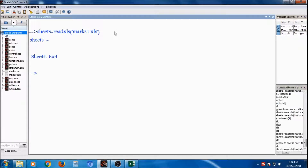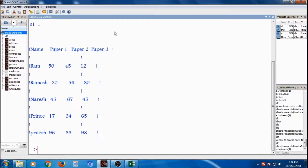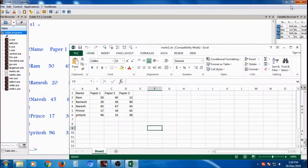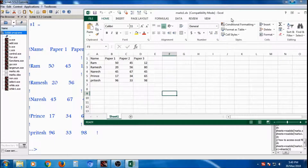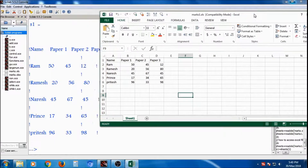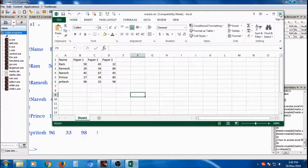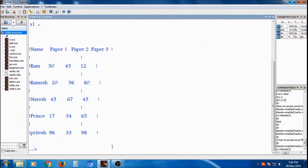Press enter. Then s1 is equal to sheets(1), so the first sheet I will save in s1. This is nothing but the first sheet — Name, paper, paper1, ram. The same Excel file with the name, first value, paper1. So all values are the same — I have accessed this inside Scilab, now it is accessible.